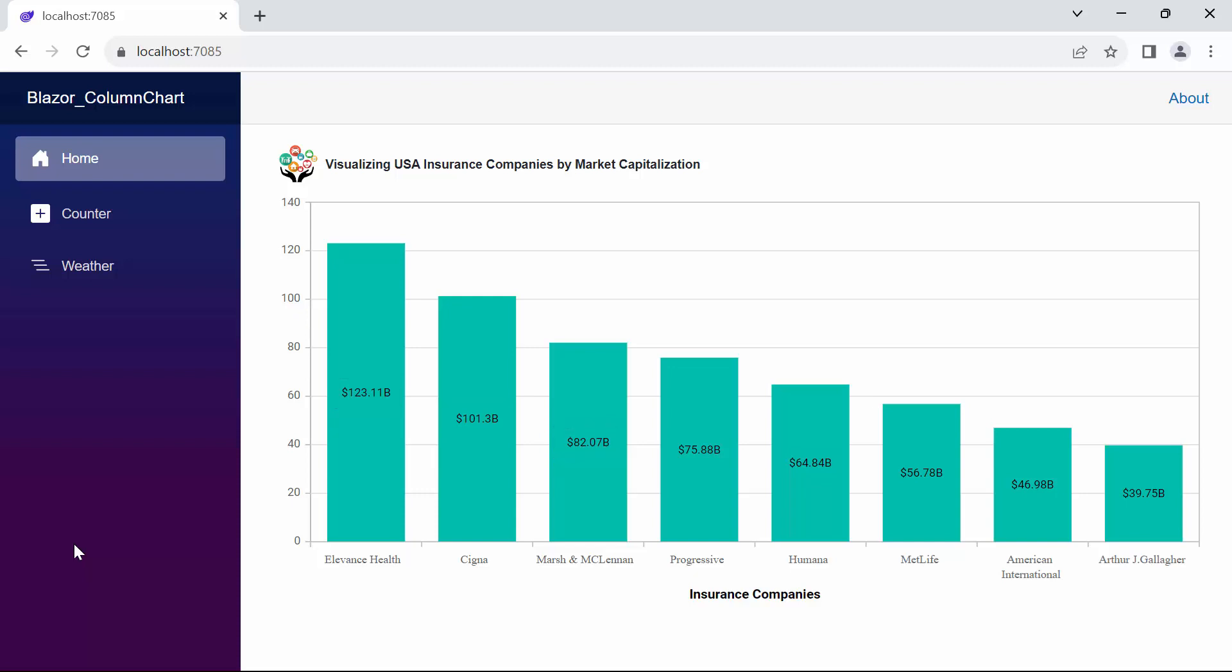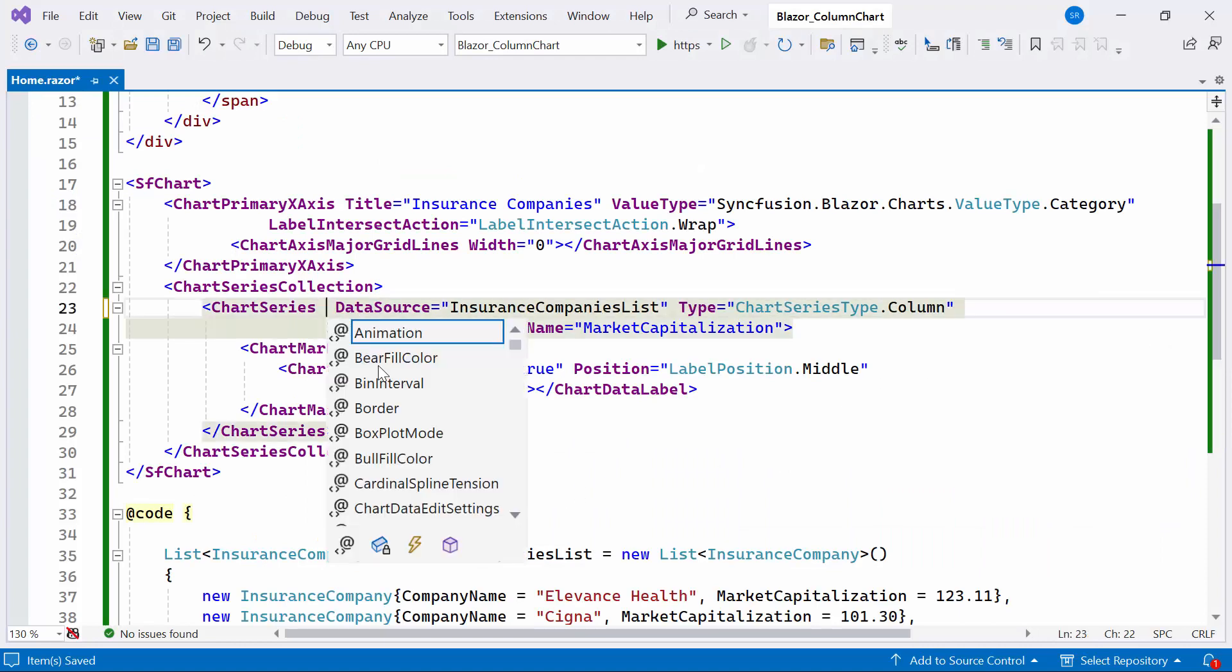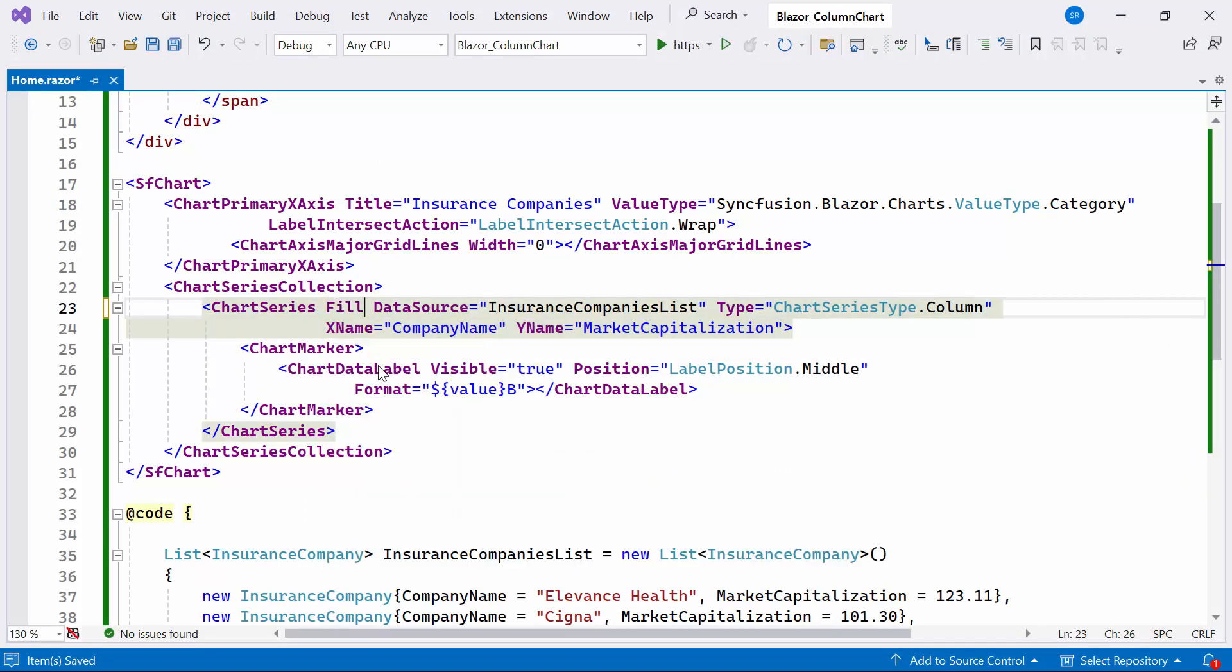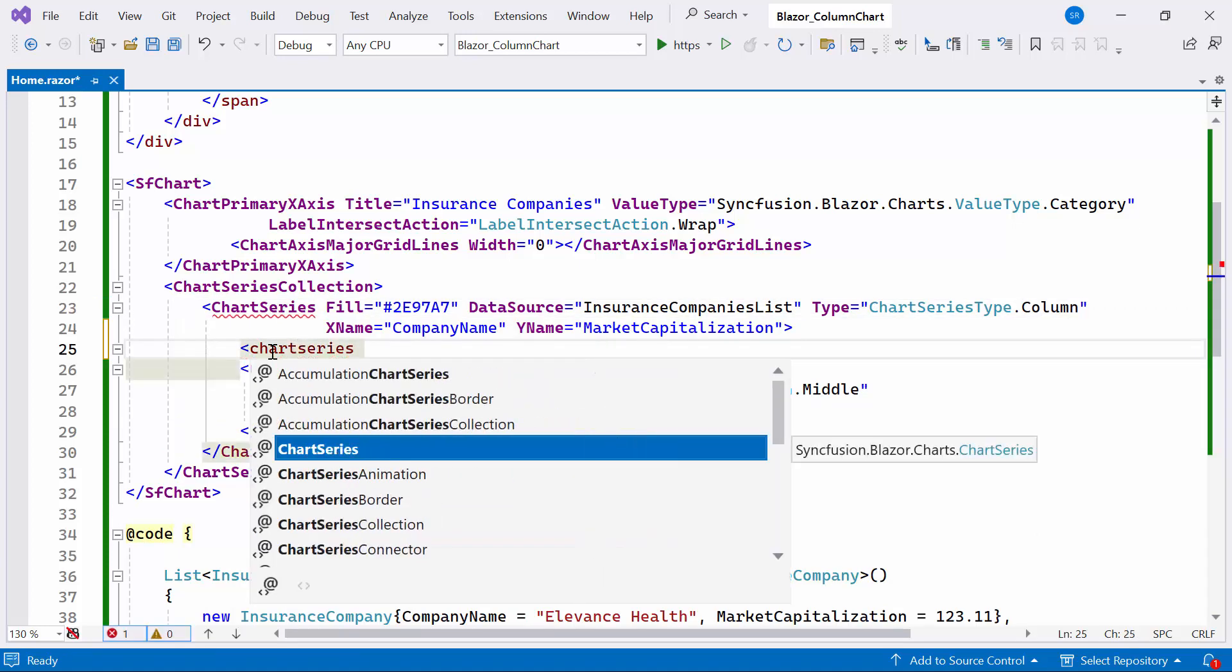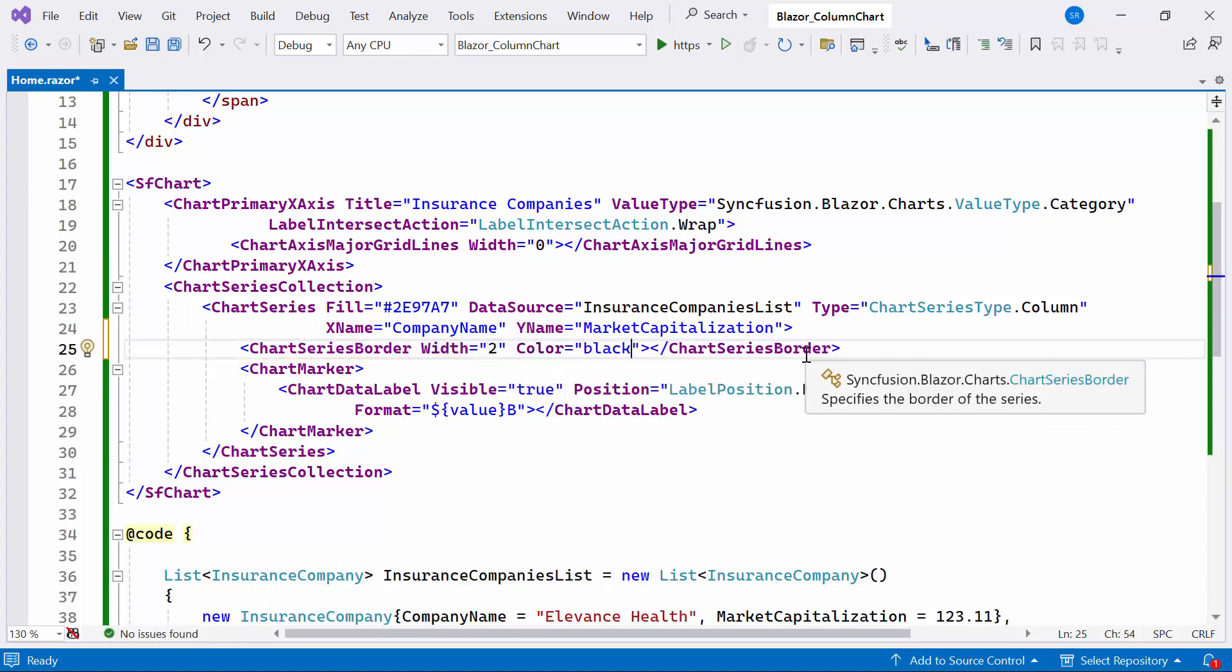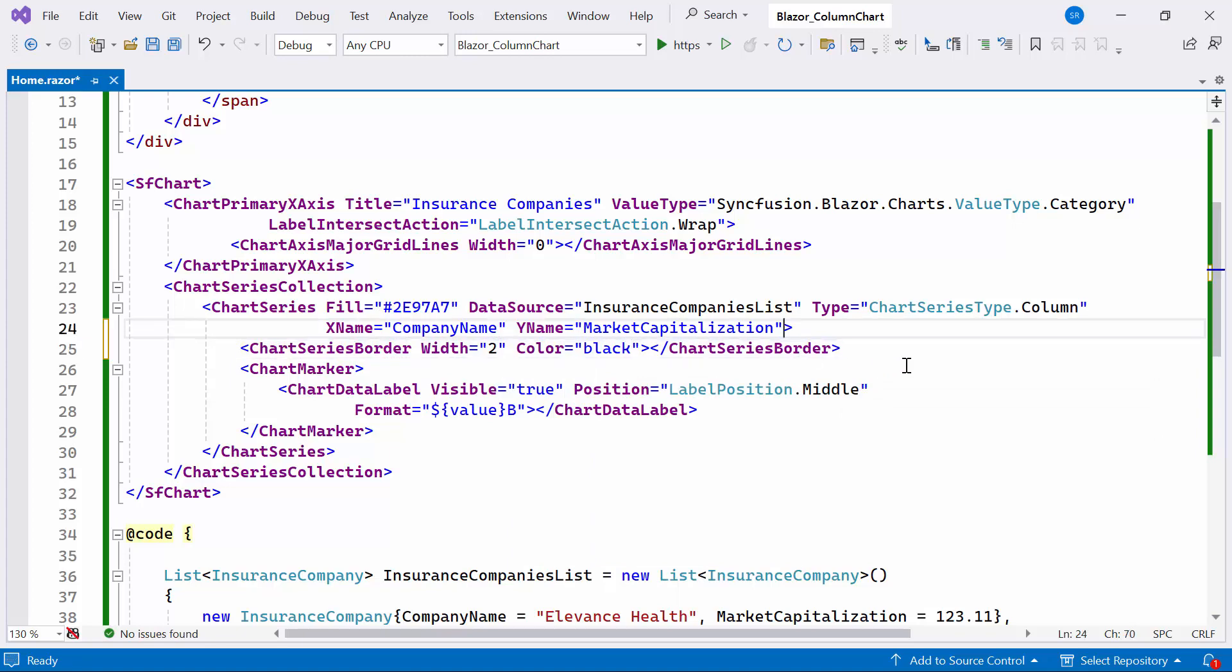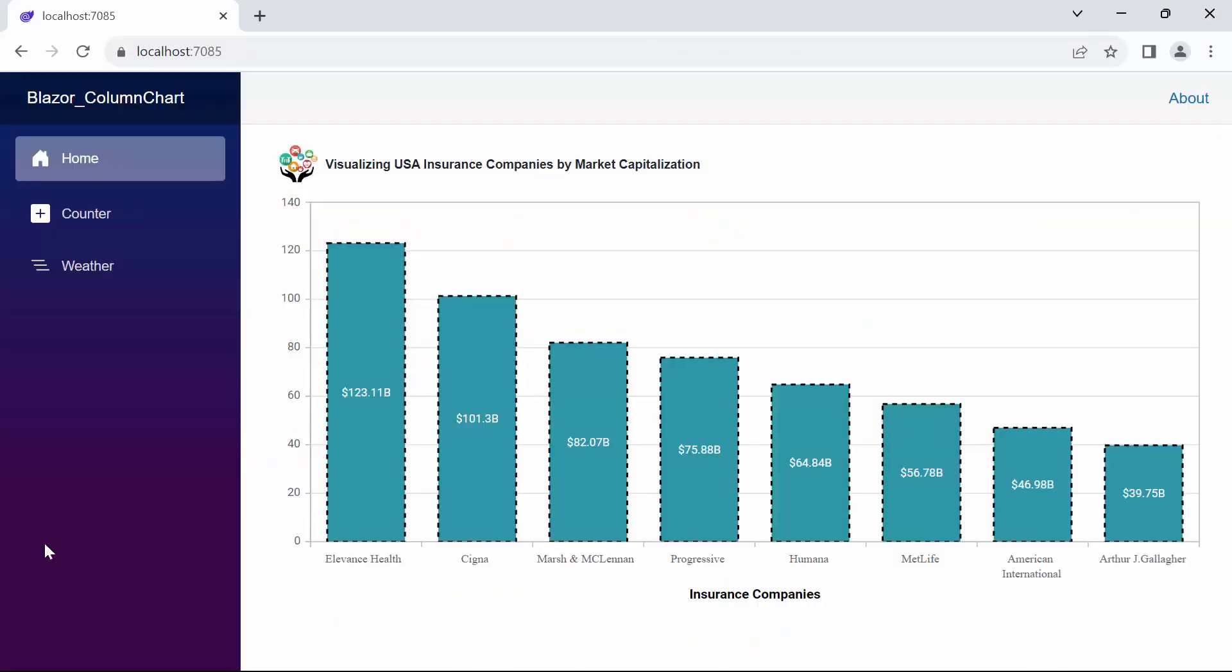Next, I will show you how to customize the column series. To change the color of the column series, I'll set the fill property to custom color. To customize the border, I define the chart series border tag and set the width and color properties. To highlight the series, I set the dash array property to 5 comma 5.